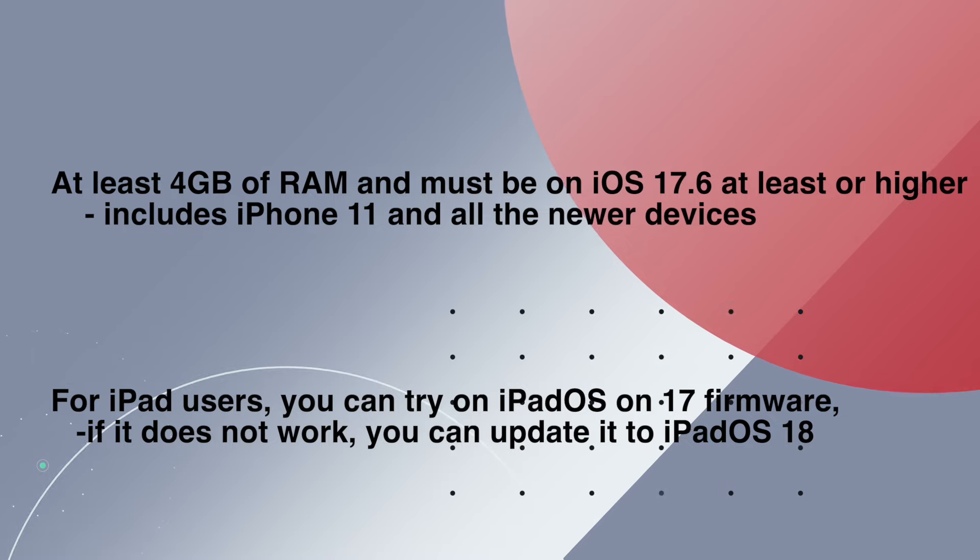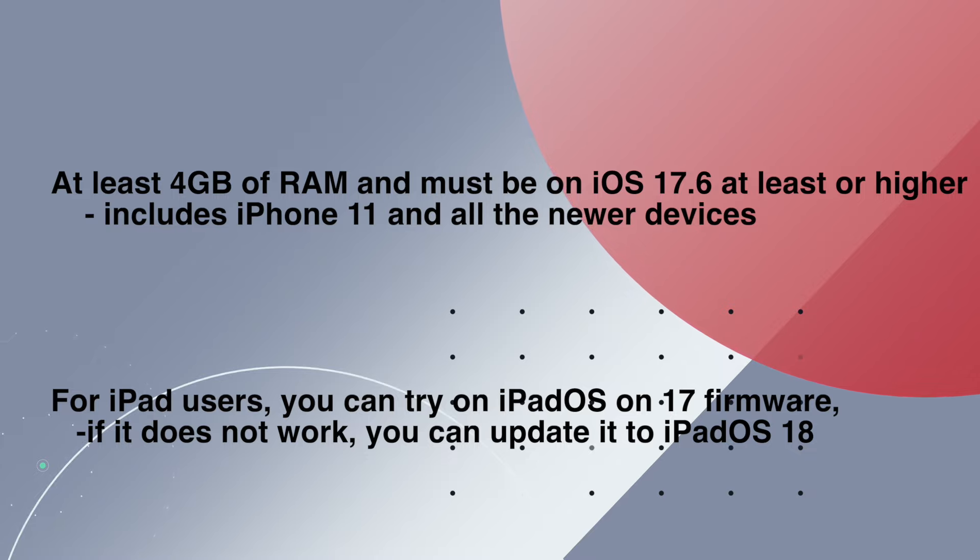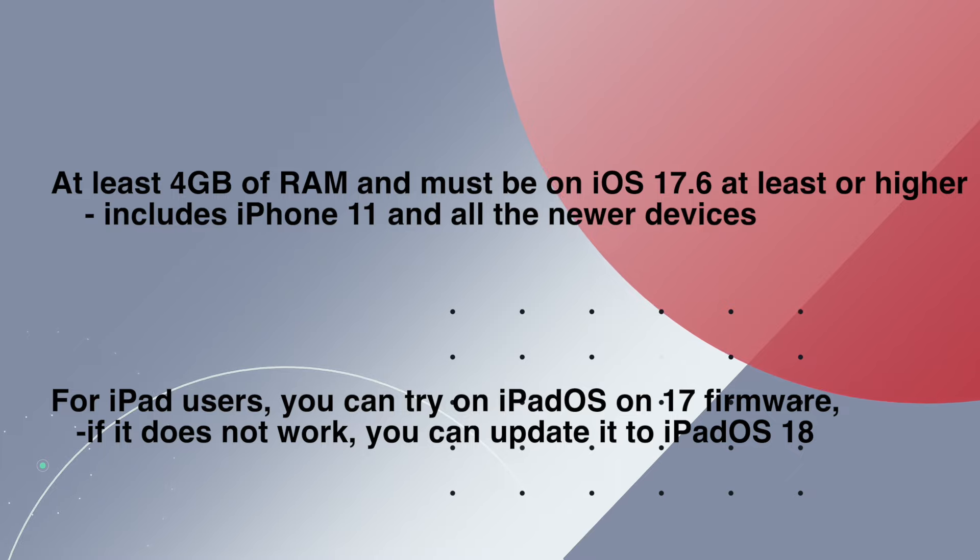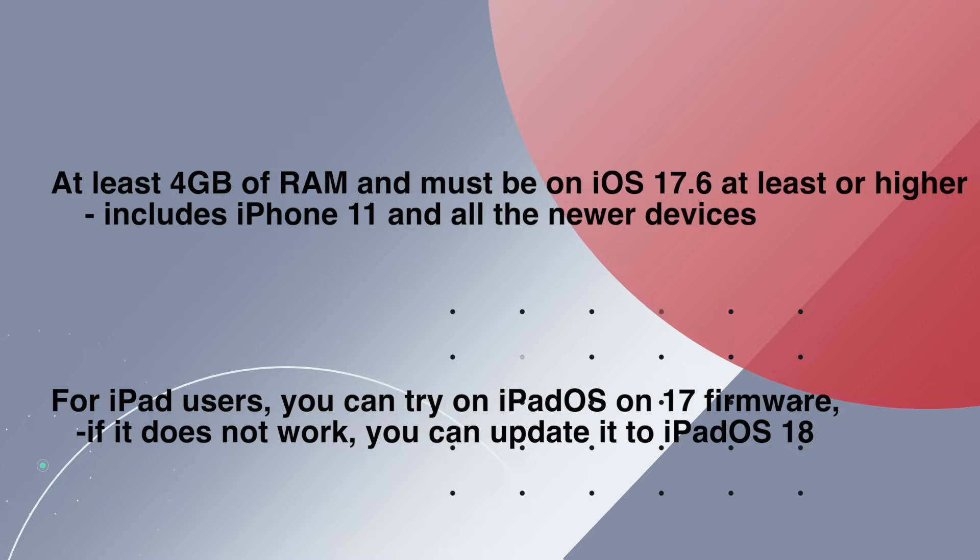This includes iPhone 11 and all newer devices. I am showing you on iPhone 14 Pro. For iPad users, you can try on iPad OS 17 firmware. If it doesn't work, you can update it to iPad OS 18.